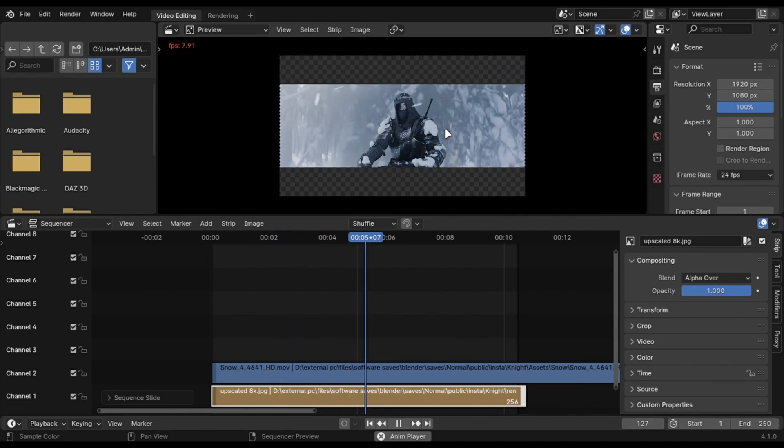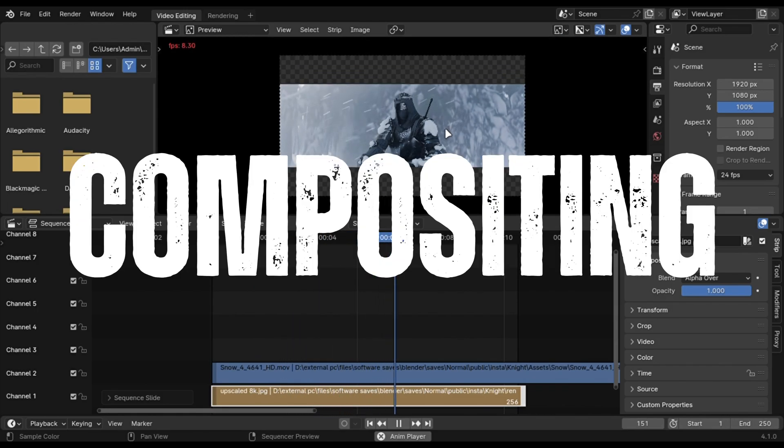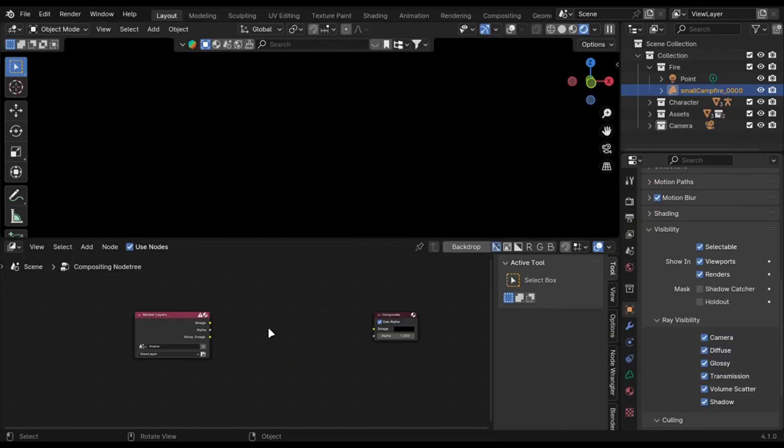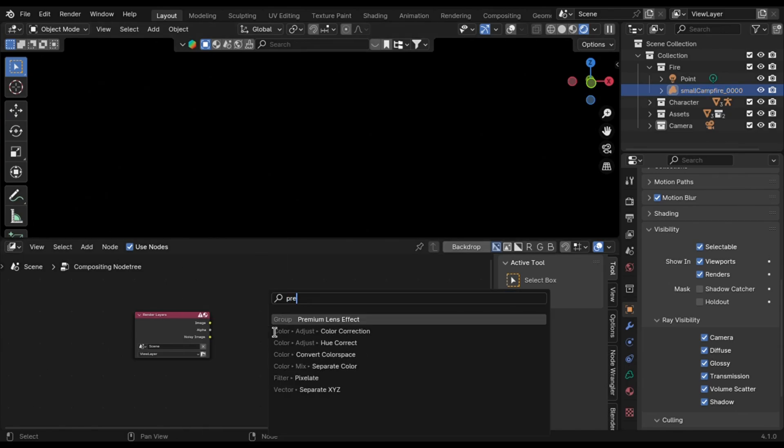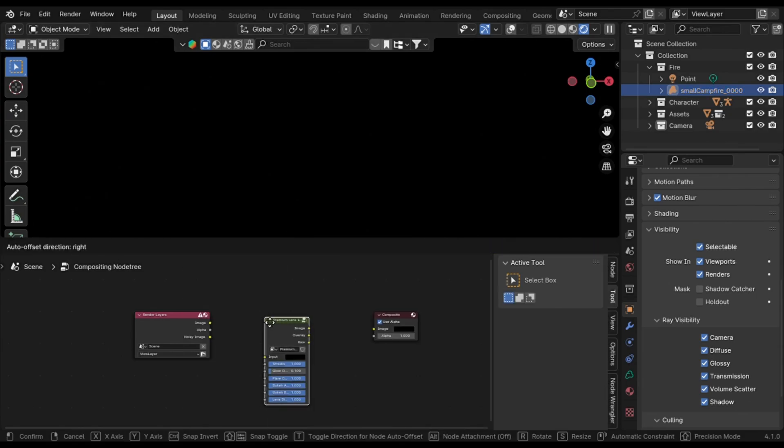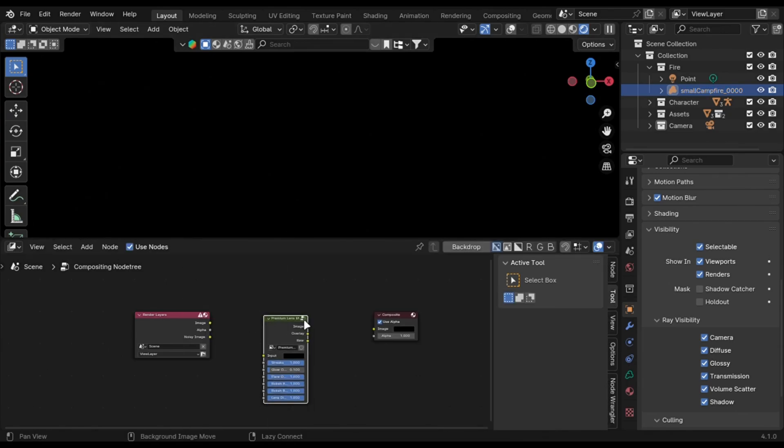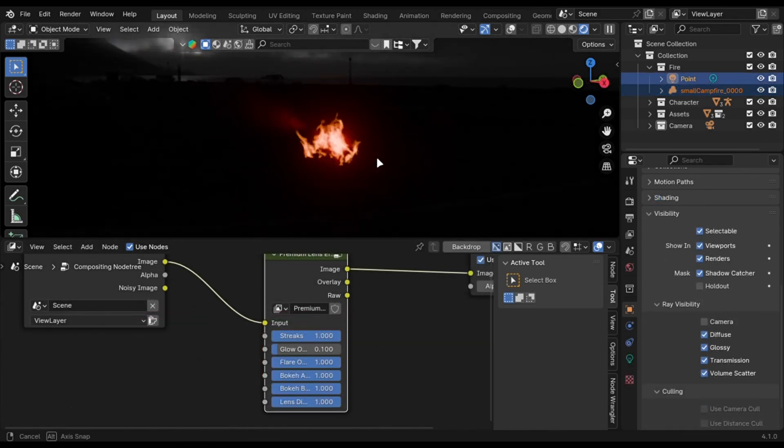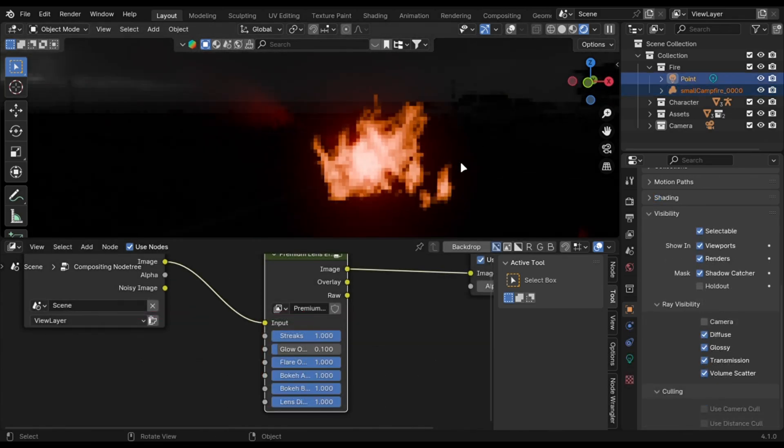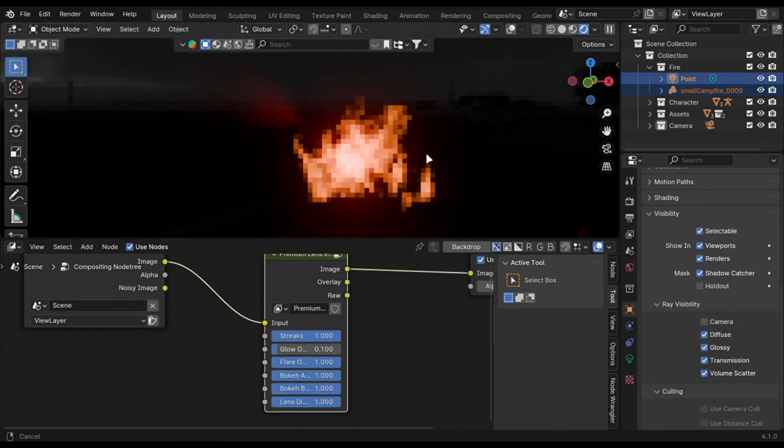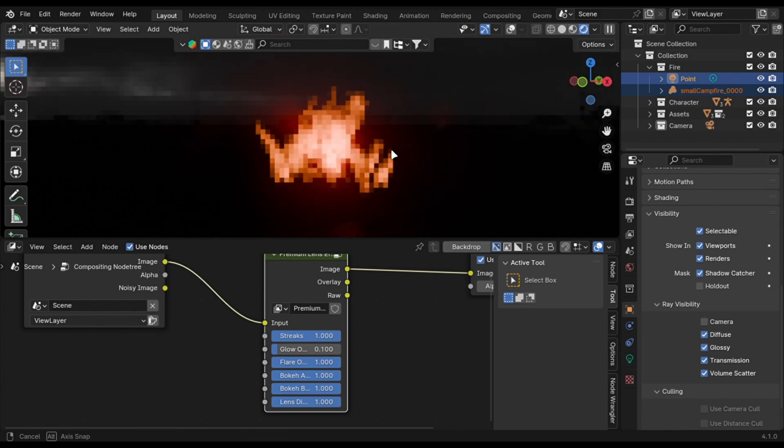Now let's move on to compositing. Open compositor. Now if you have my starter pack, you can just use this node to do the work for you. More about that is in this video on top. But if you don't have it, here are some things you need to do.